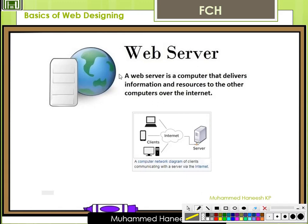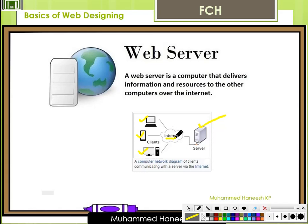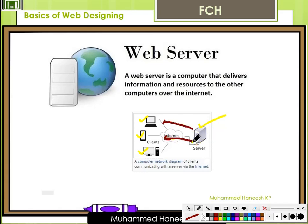A web server is a computer that delivers information and resources to other computers over the internet. We have clients such as a laptop, mobile, and a desktop, and a server attached to the clients using the internet. The server delivers information and resources to the clients — this is the purpose of a Web Server.